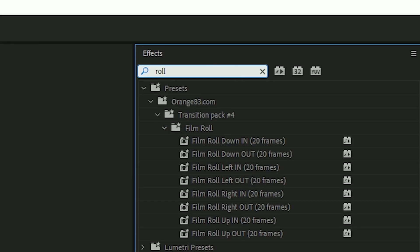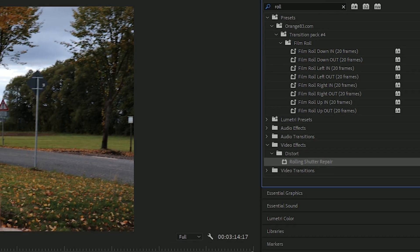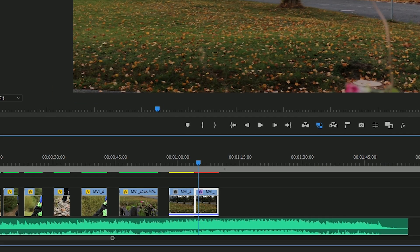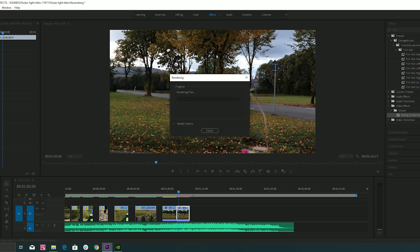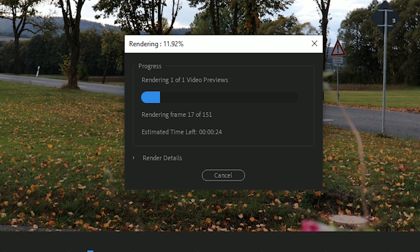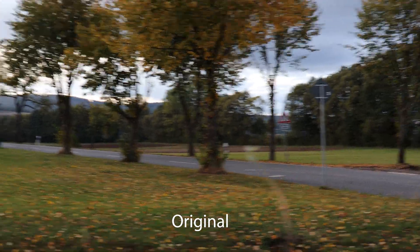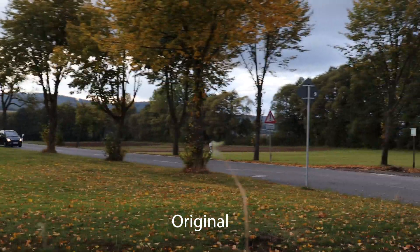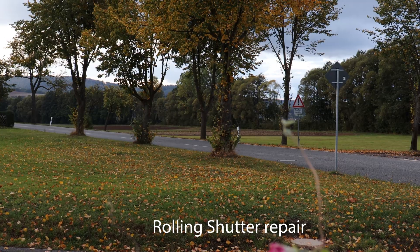Go to Effects, search for rolling shutter repair. Drag this effect and put it on the clip. Again we have to render because of this red line — press Enter. This needs a while; it's a powerful effect. Now check out the original — and now the repaired one. You see? The rolling shutter is totally gone.